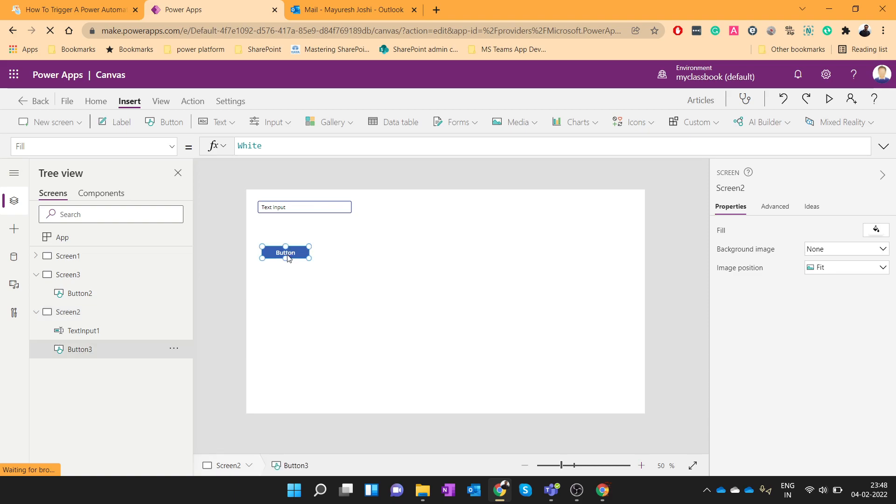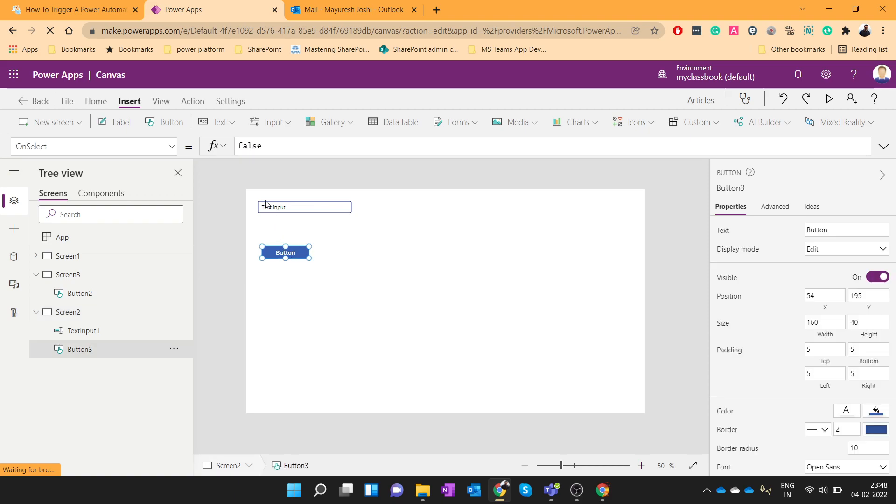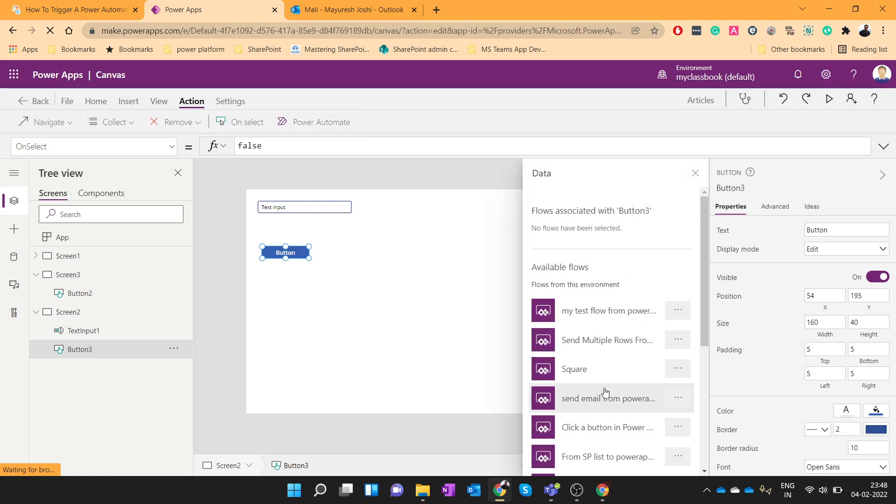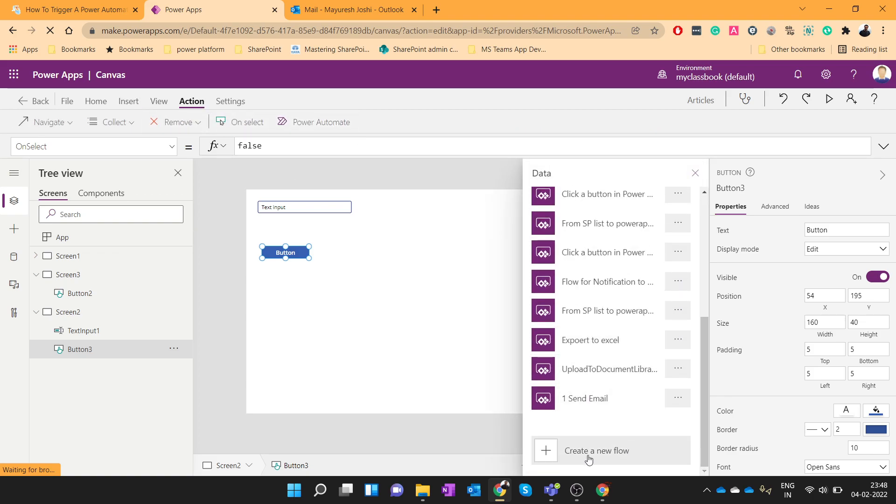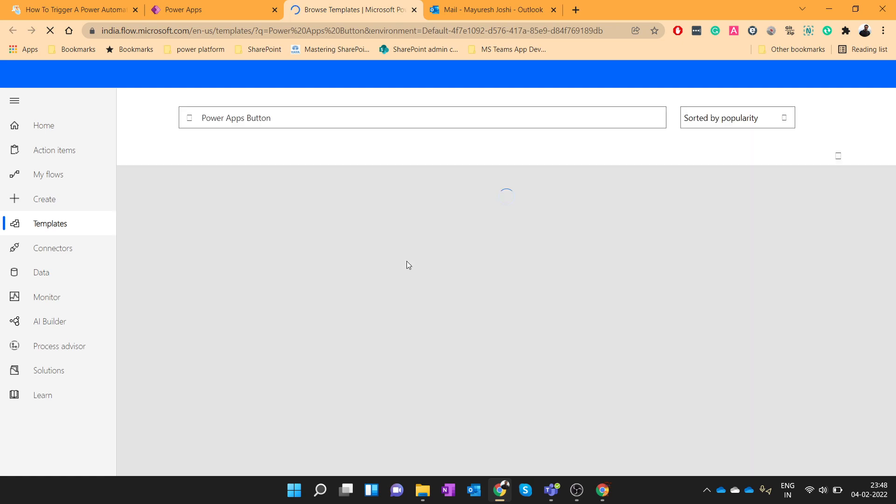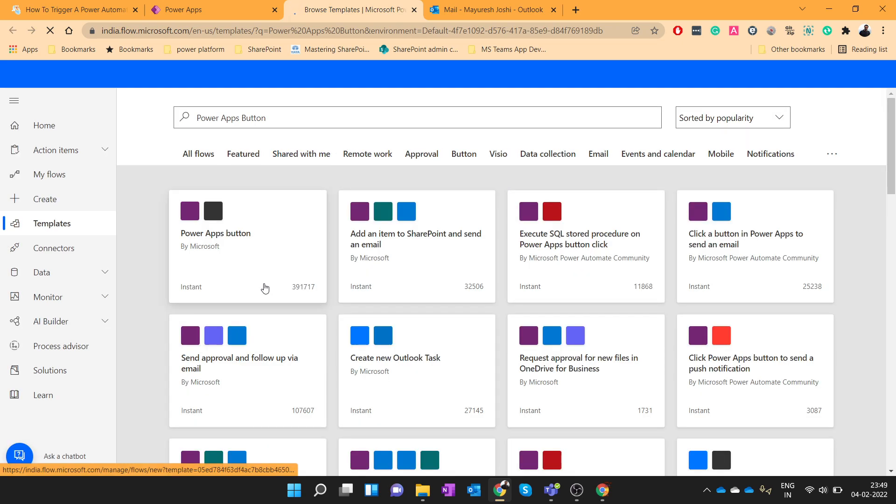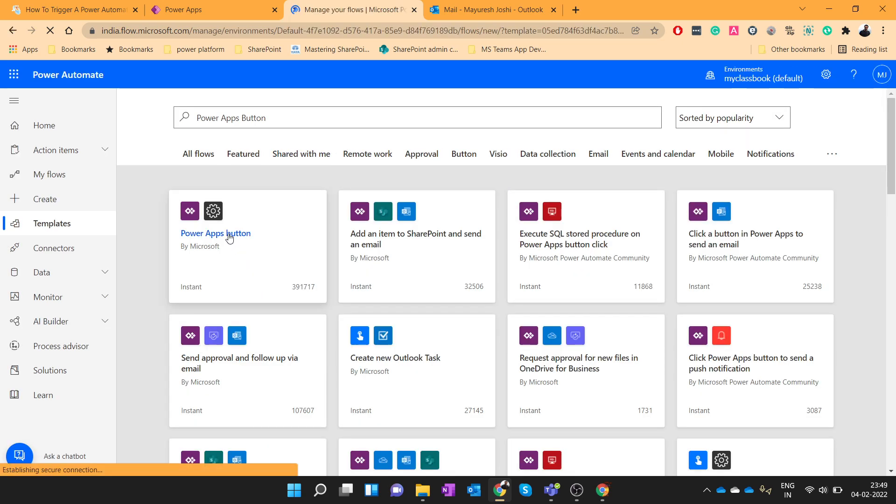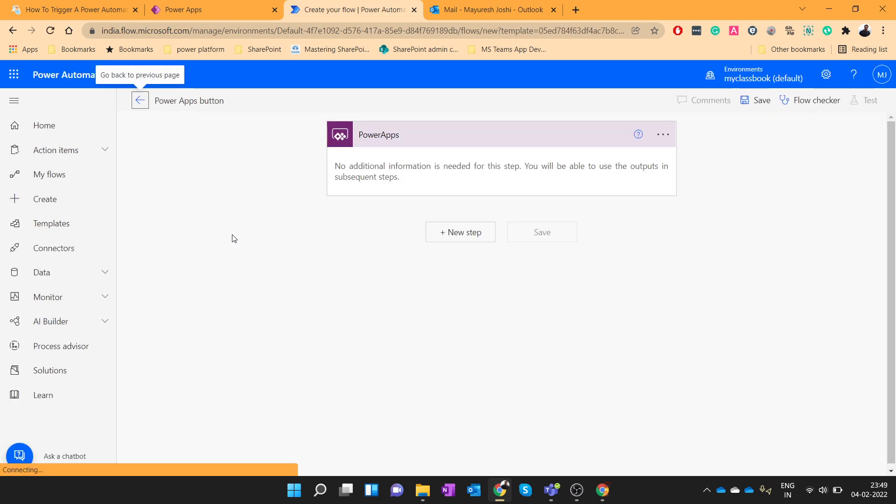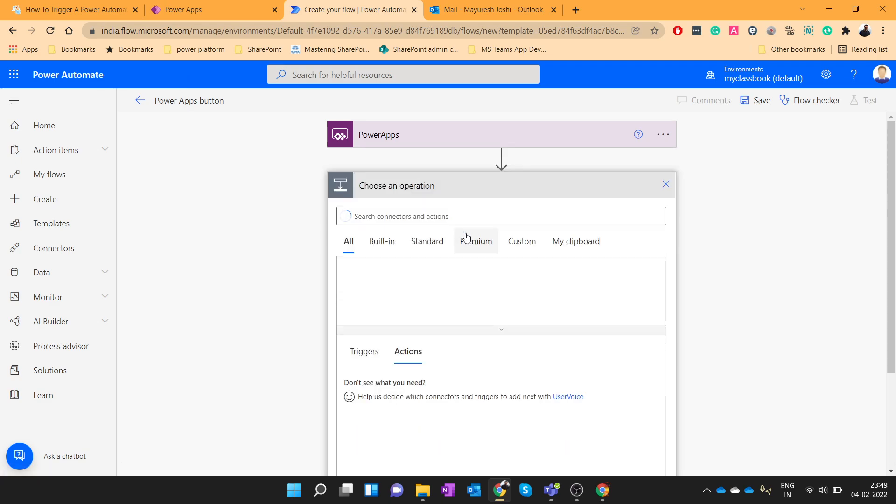So to do that, let's click on the button, click on action, Power Automate, create a new flow, choose Power Apps button. This was the trigger point, add a new step.